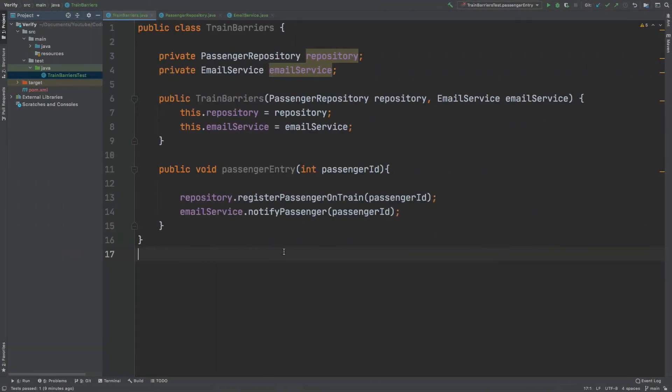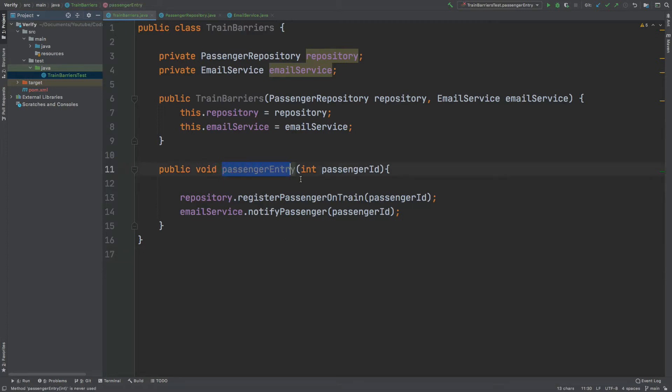If we take a look at the class that we'll be testing, it's called Train Barriers, and the Train Barriers class is essentially acting as the entry to a train station. It has just a single method called PassengerEntry that takes in the passenger ID, so this would be like swiping your card to enter a train station.